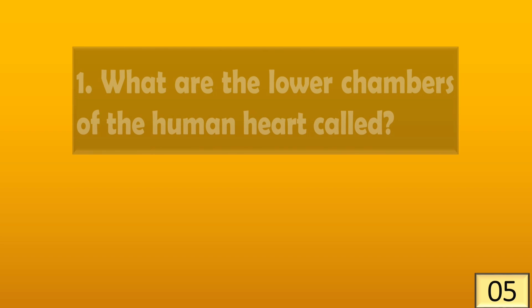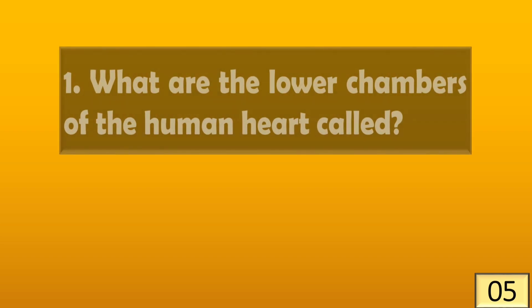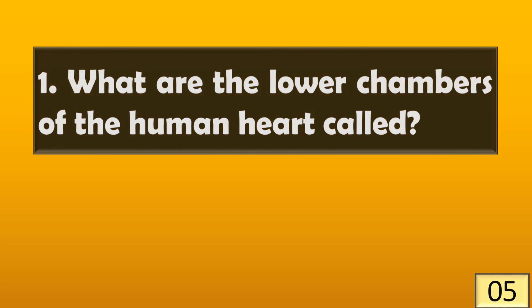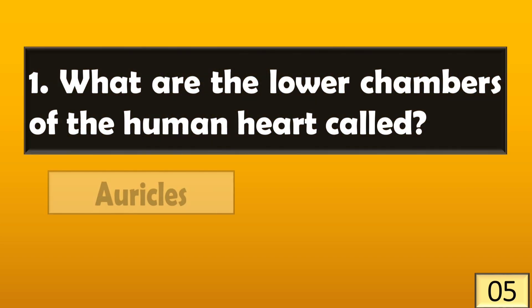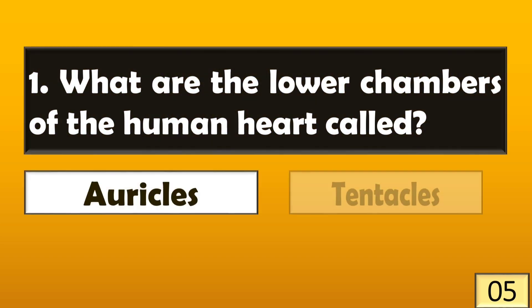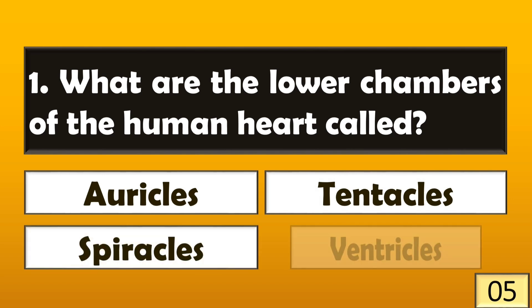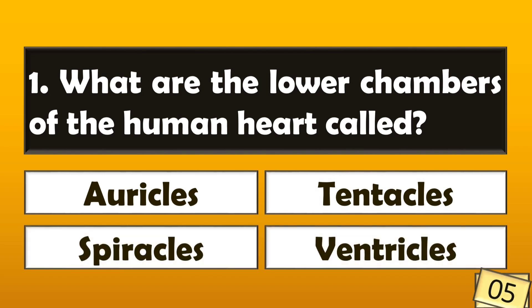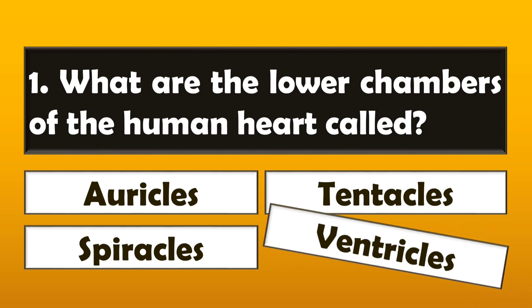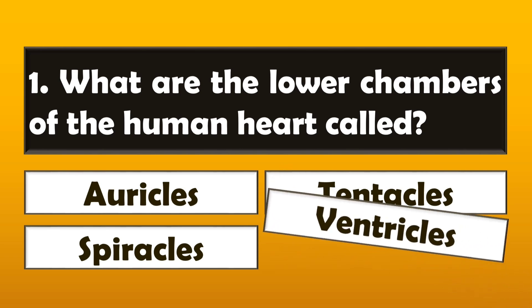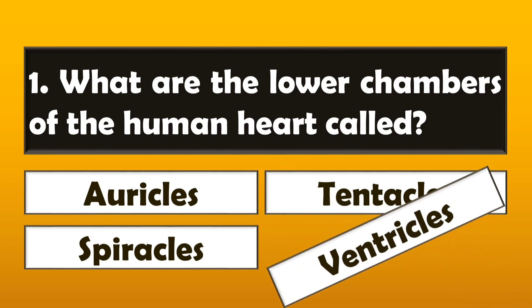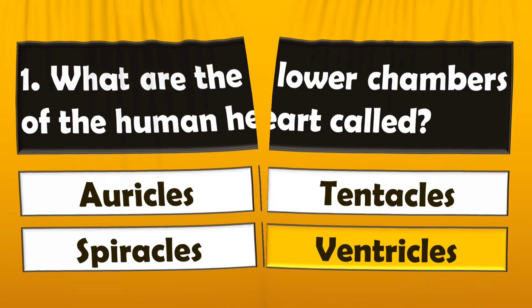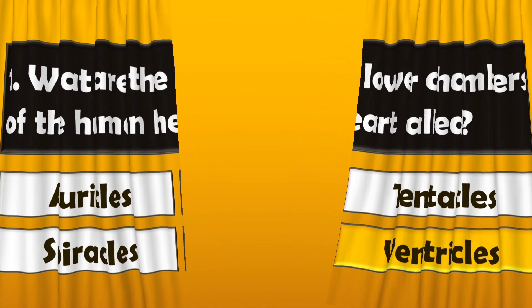What are the lower chambers of the human heart called? The lower chambers of the human heart is called ventricles.